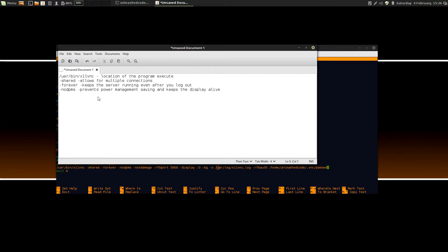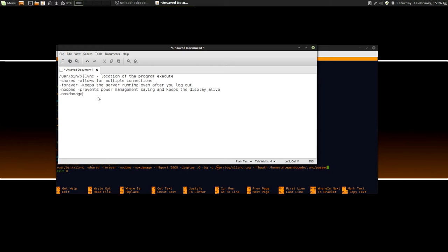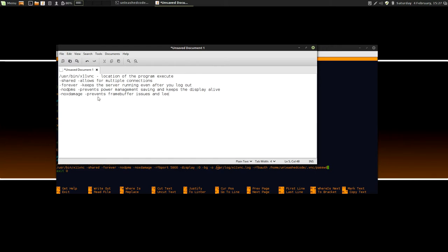The next option is minus no x damage, and that's a pretty important option as well. As it currently stands with the frame buffer, it's basically used to prevent your session crashing when the frame buffer changes and marks the whole screen as damaged, but in actual reality, it's only a very small portion of the screen. And by putting in this command, it basically tells the frame buffer if it sees a sort of tear, not to kill X11VNC. We all get tearing on the screens. It's all small. It's all tiny. It's very overpowered. In X11VNC, if it detects a small tear, it will report it as damaged, and it can kill the connection. So prevents frame buffer issues and lets X11VNC run with some screen tearing.